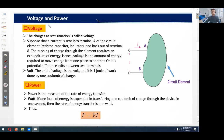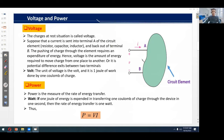What is voltage? The condition of charges at rest is called voltage. Consider this figure: a circuit element has terminal A and terminal B. A current sent into terminal A and out of terminal B requires an expenditure of energy to push the charge through. Hence voltage is the amount of energy required to move charge from one place to another, or the potential difference between two terminals. The unit of voltage is volt — one joule of work done per one coulomb of charge.